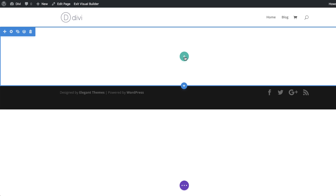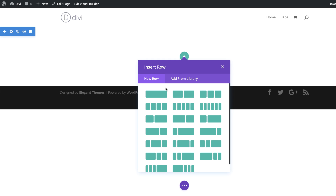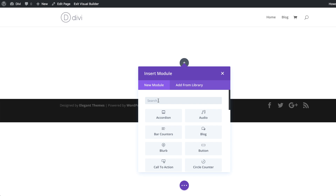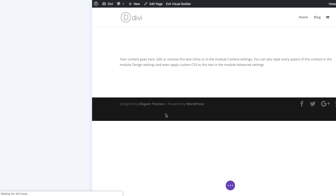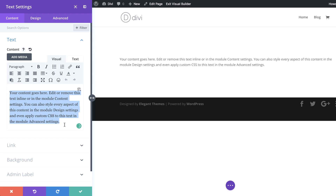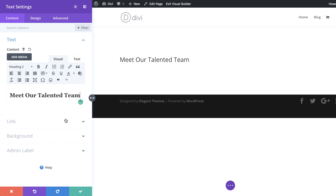Next I'm going to add my rows, so I'll click the plus button, add a single column, and in that column we're going to add a Text module. In the text field we need to add text that says 'Meet Our Talented Team' and make sure you highlight it and set it to Heading 2.